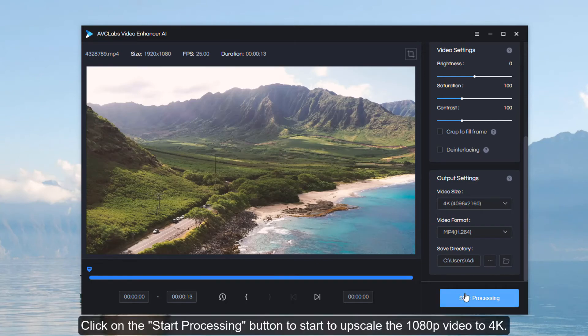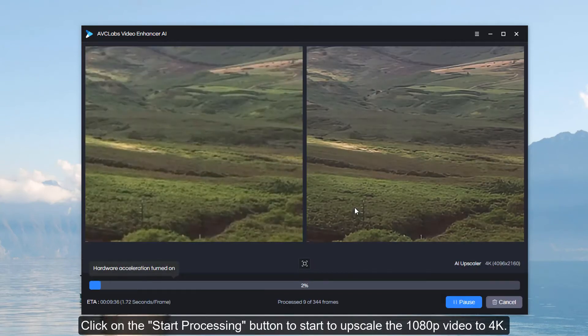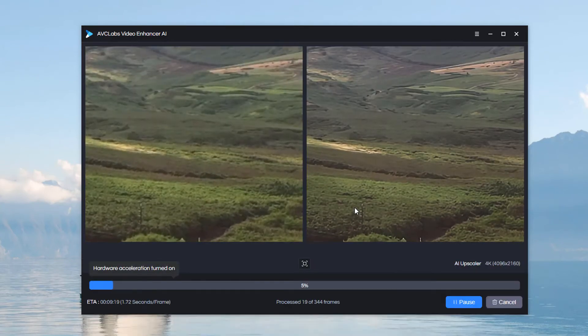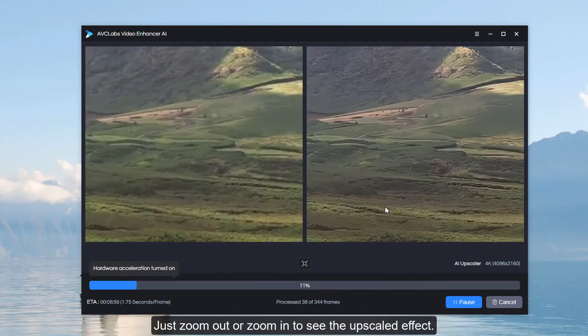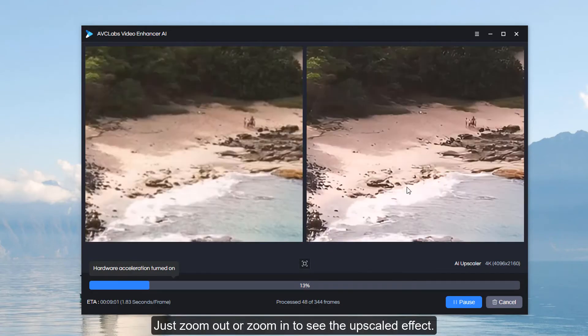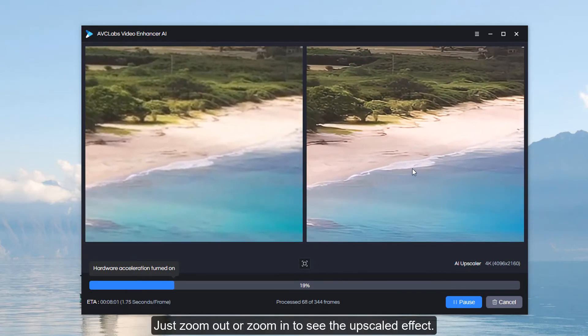Click on the start processing button to start to upscale the 1080p video to 4K. Just zoom out or zoom in to see the upscaled effect.